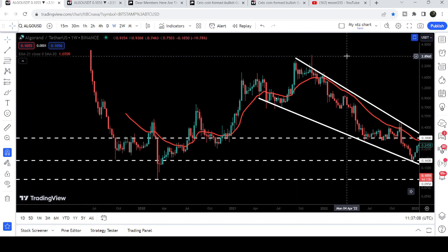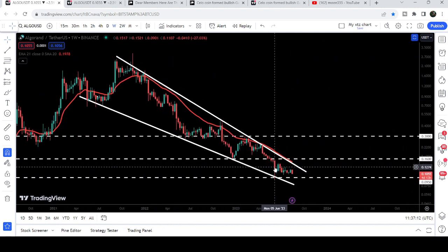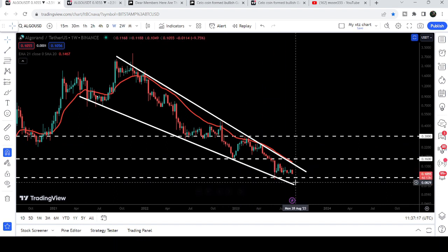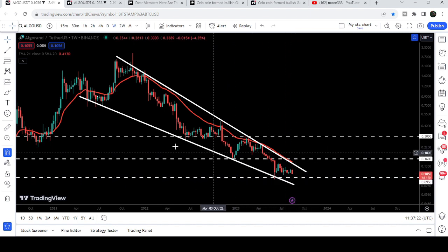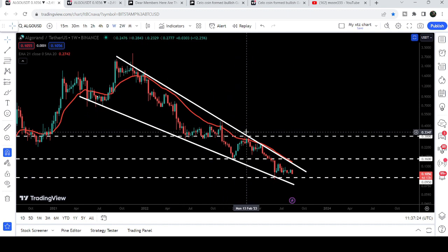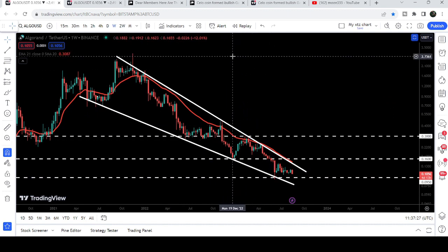Previously, when we had the big drop in March 2020, the price could not break this level down and then we had a very massive pump. Same here — in June 2023 we again tested this support and could not break it down. Therefore I'm expecting that this time it will again be very difficult to break down this support level. Once the price breaks out this falling wedge pattern, the target for this breakout will be at the top of the wedge, between 2.5 to 3 dollars.